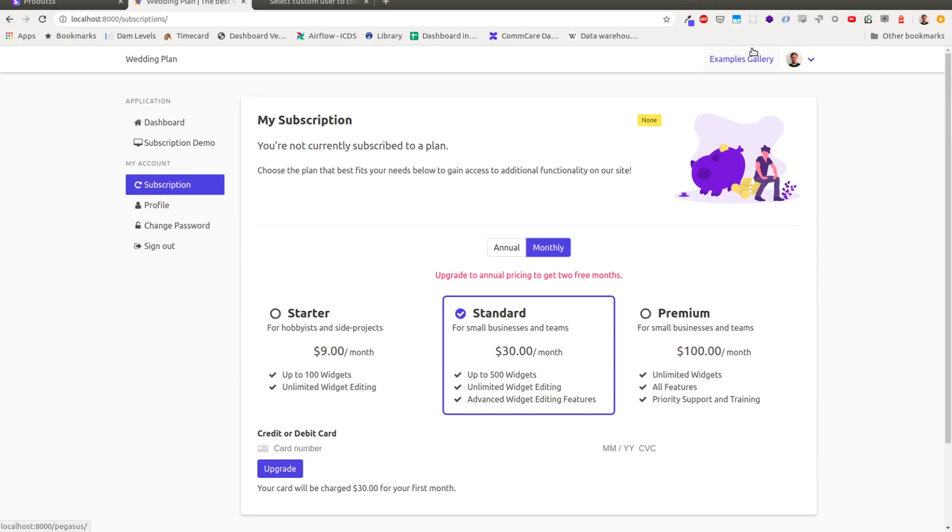Hey, this is Cory, the creator of Pegasus, and I wanted to quickly show a preview of the functionality that is going to be shipping in Pegasus soon for subscriptions and subscriptions integrated with Stripe. So a quick demo.